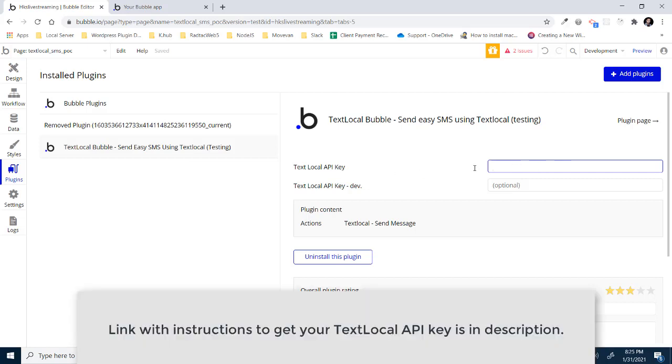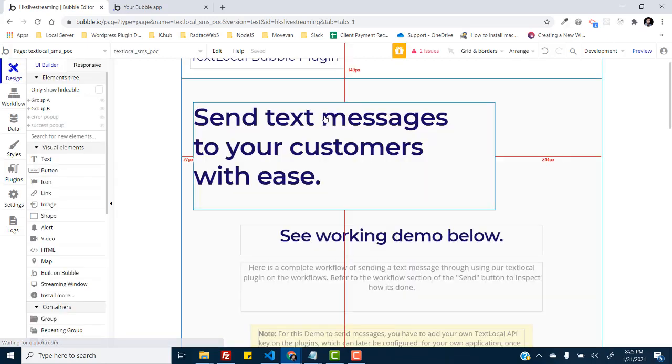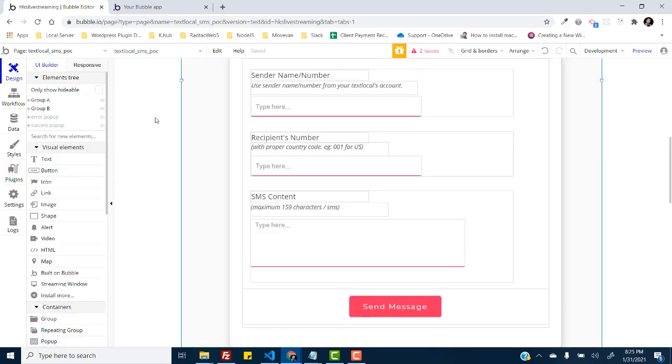And you can have a dev version optional to use on your development mode and this one for your production. And then once you have the API key setup, this plugin provides you an action almost similar to bubble's native email sending mechanism and email sending actions.